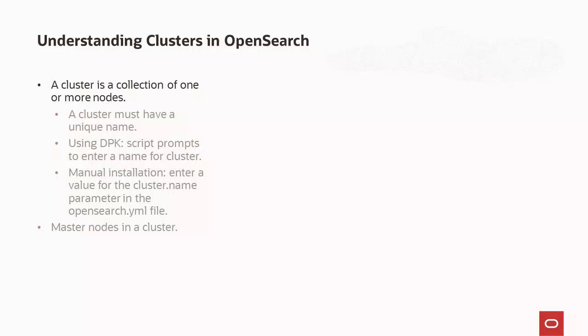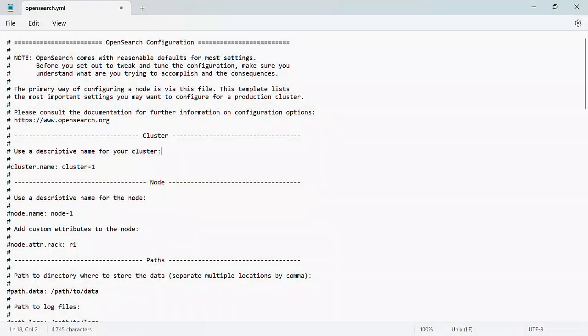That is, the node can act both as a master node and as a data node. Multiple nodes in a cluster provide for redundancy and scaling. It is important to note that the following parameters describe clusters that should be defined during the installation of OpenSearch. Before we discuss clusters, it is important to understand the OpenSearch.yml file. The OpenSearch.yml file is a configuration file that contains the most important settings needed to configure a cluster. Note that the YML file uses space indentation, so you should be careful when you edit it.